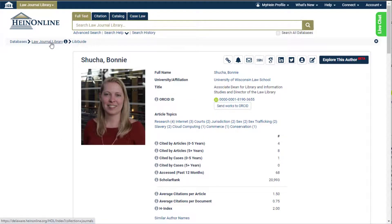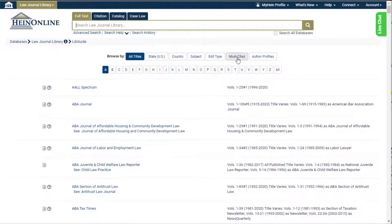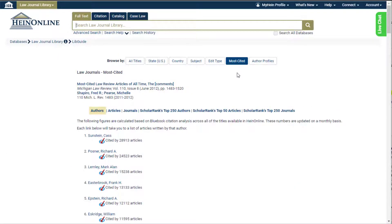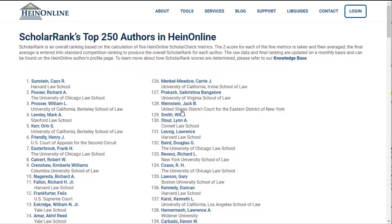ScholarCheck metrics can also be found within the law journal library by choosing the most cited browse by option. From here, users can view the most cited journals, articles, or authors. Also, take a look at ScholarRank's top 250 journals, top 50 articles, or top 250 authors in HeinOnline.